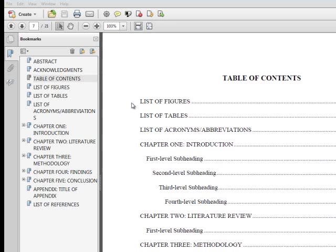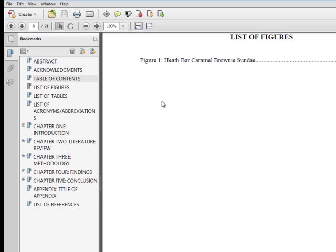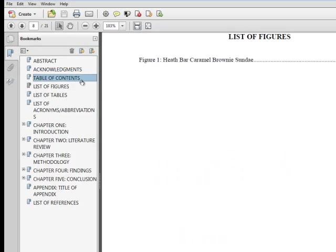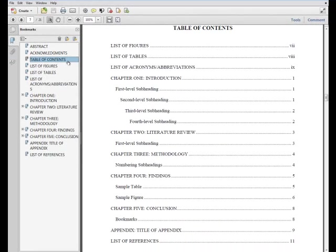Each entry is linked, meaning that readers can either click the entry or the corresponding PDF bookmark to be taken to the page. It is important to update the Table of Contents when new content is added so that the page numbers will always match the content. Any deviations may result in rejection of the final document.